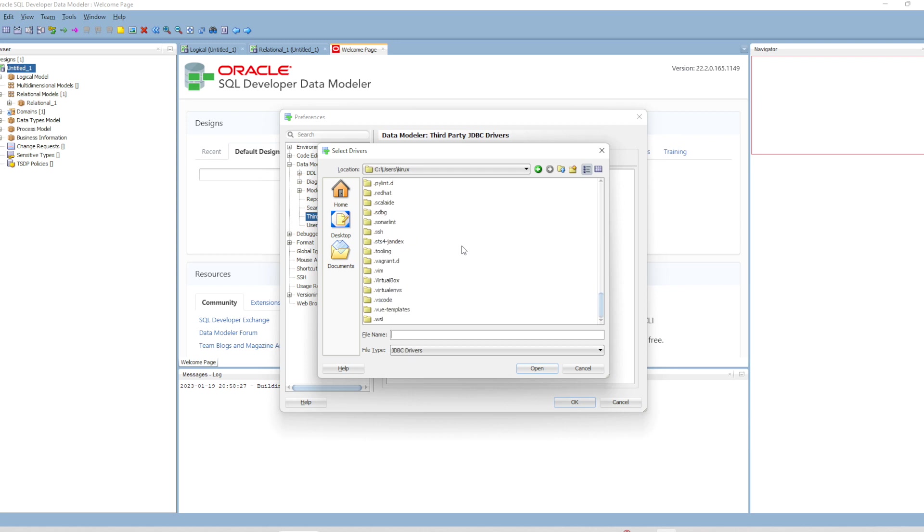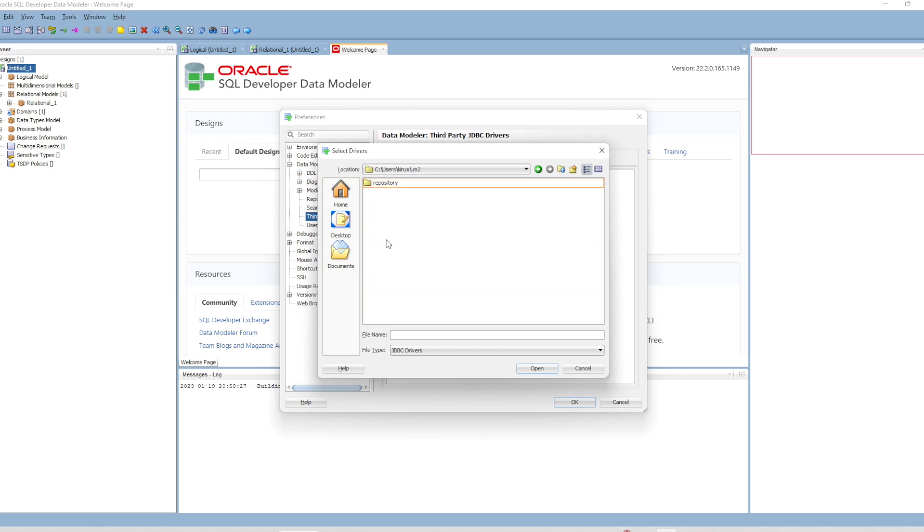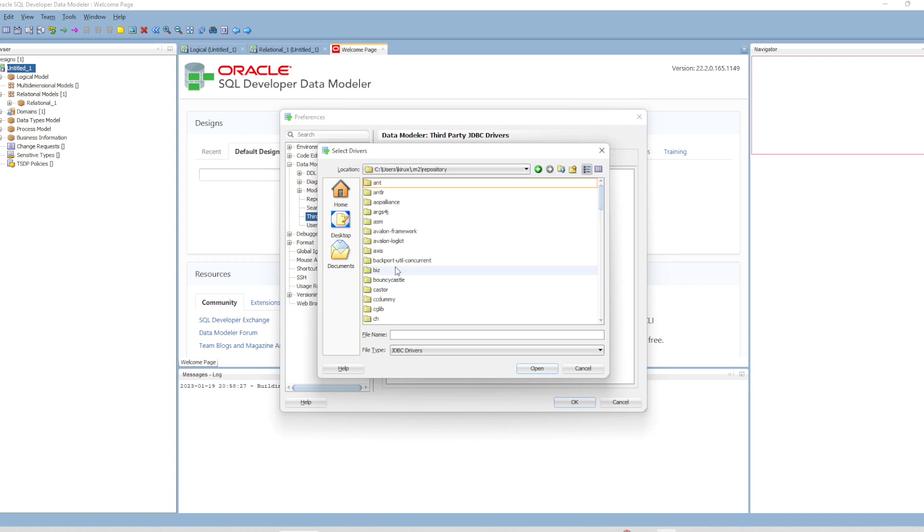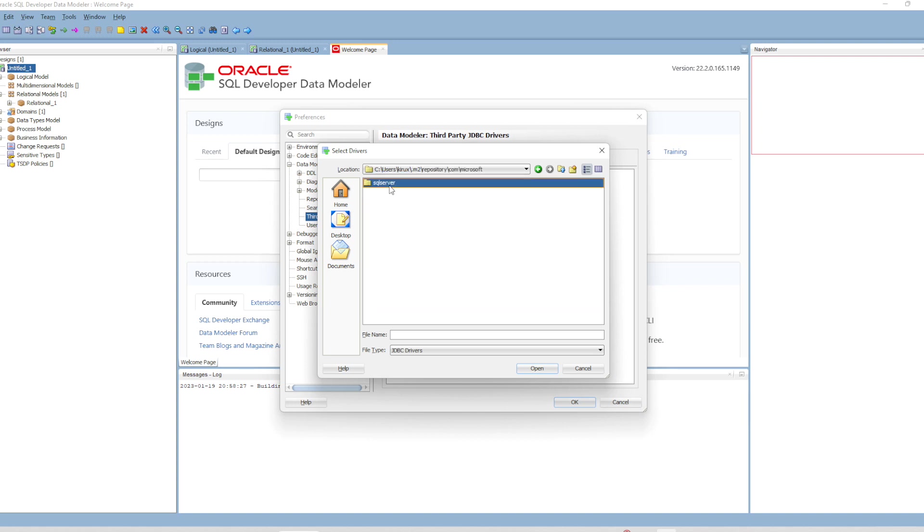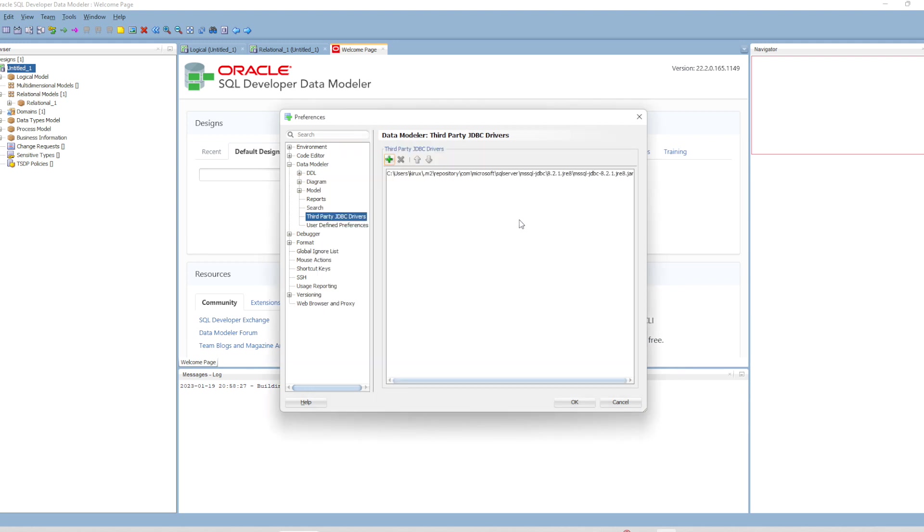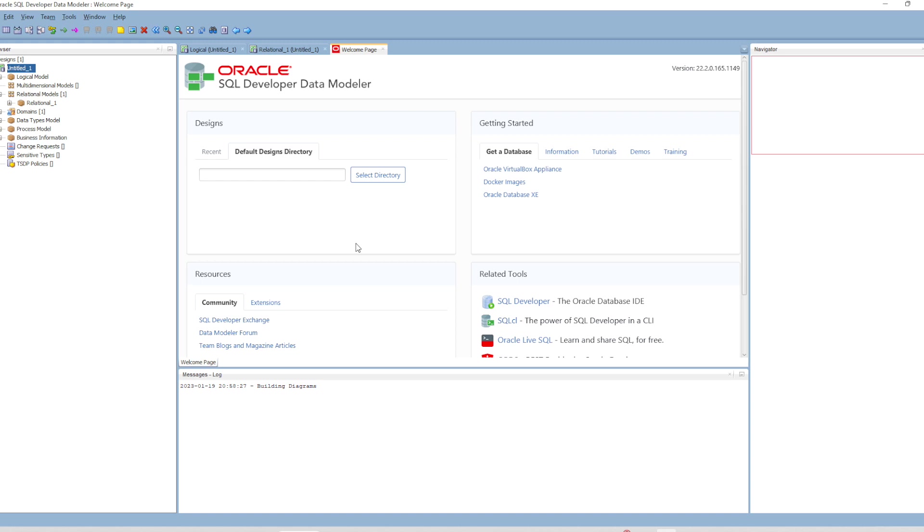In my case, I have the driver in my Maven repository. This is my local Maven repository - Microsoft SQL Server. You can also get it from Microsoft's website. The driver has been added.